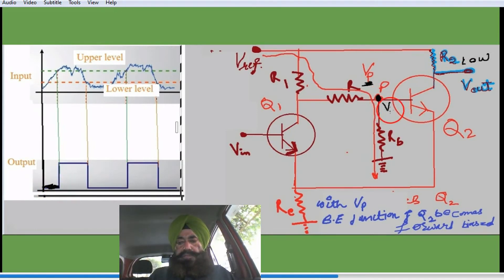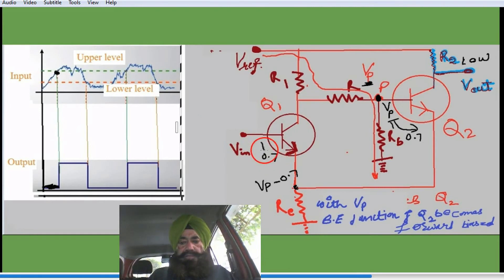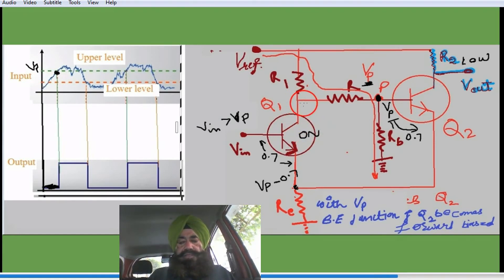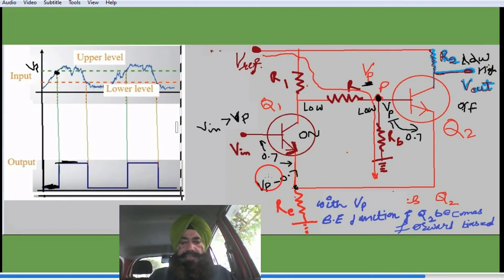The voltage at this point is Vp. Here the forward biasing voltage of 0.7V develops, and here the voltage will be Vp - 0.7. For transistor Q2 to go into the on state, V-input should be greater than Vp. When the input reaches this point, it comes to the low potential, the transistor will be off, and the output will go to the high value. The output will be high because Q2 is off.